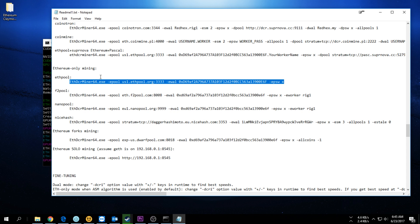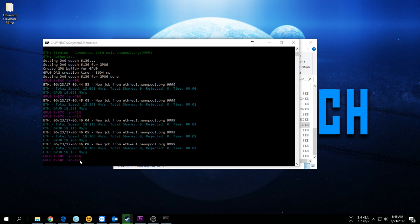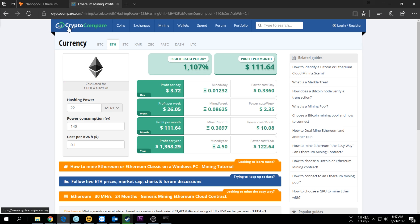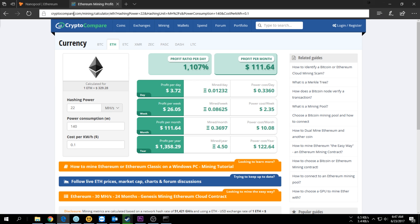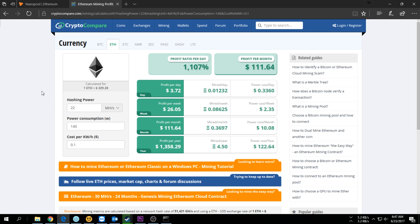At the moment we're getting about 18 megahashes a second, ranging between 18.2 and 18.1. If you want to see how much that is worth in dollars, you can go to cryptocompare.com where they have a mining calculator, which I'll also link in the description.